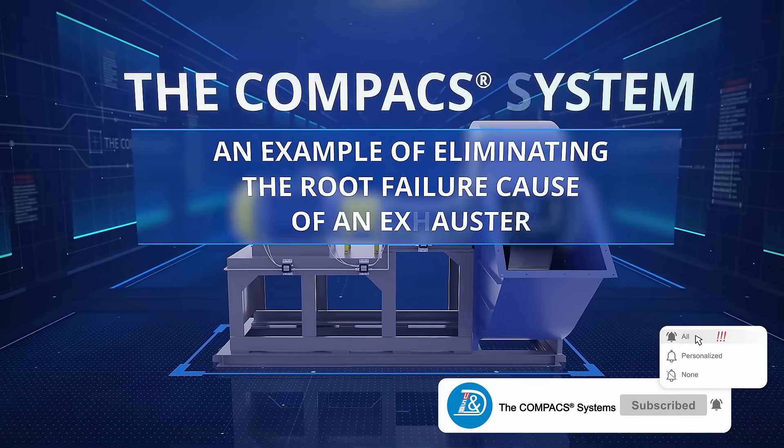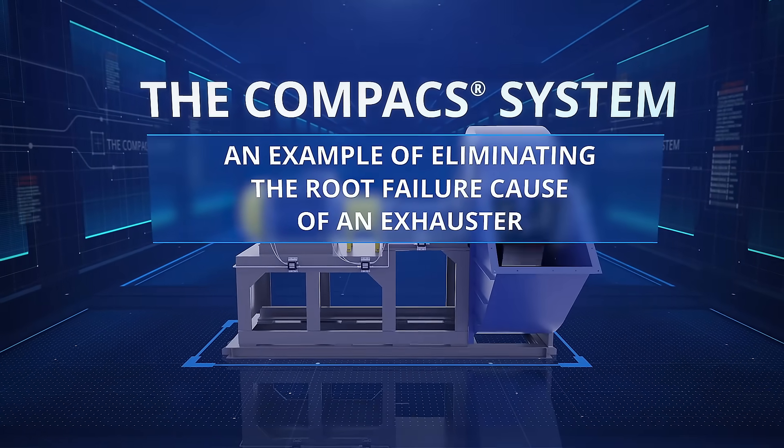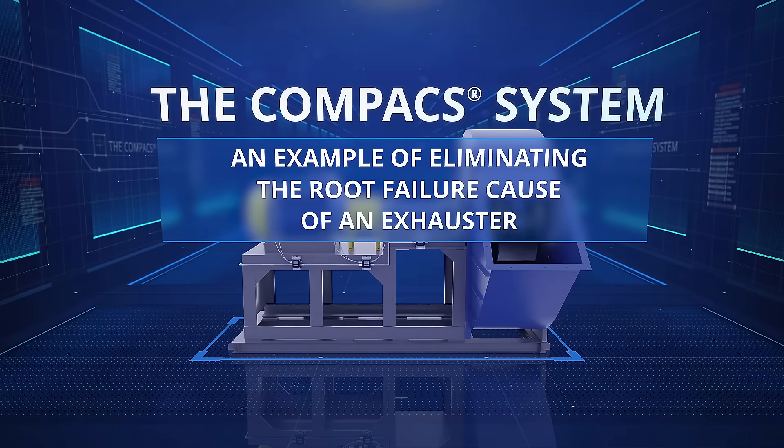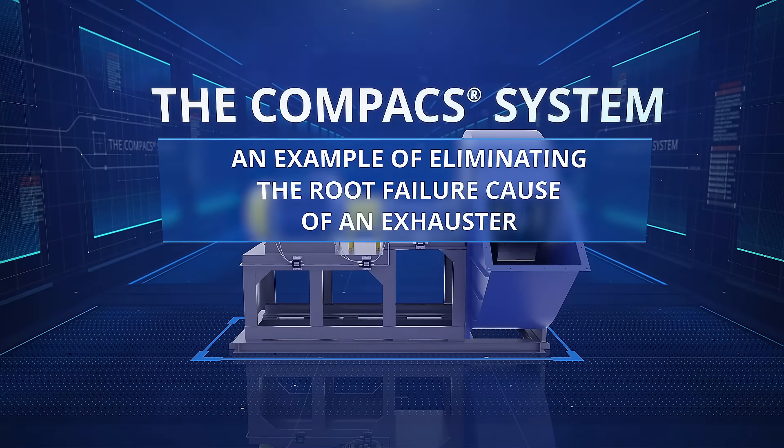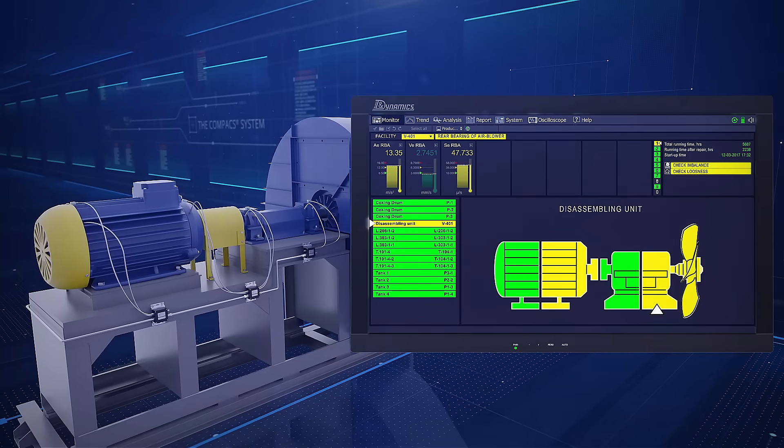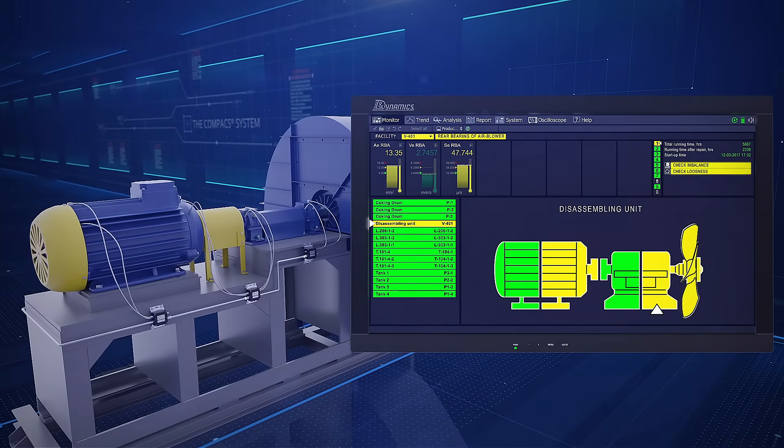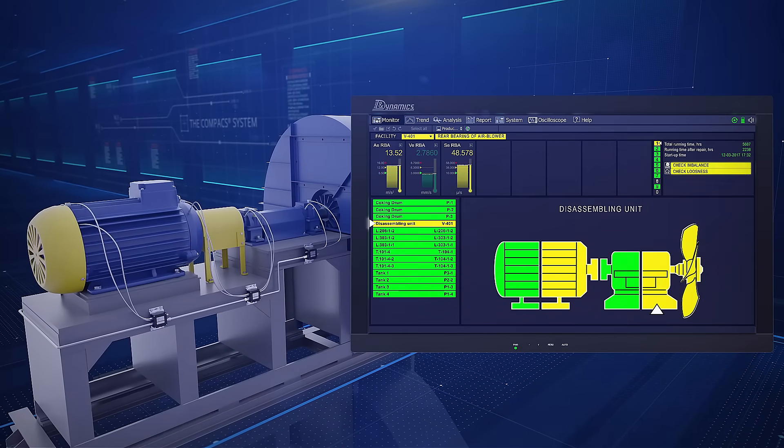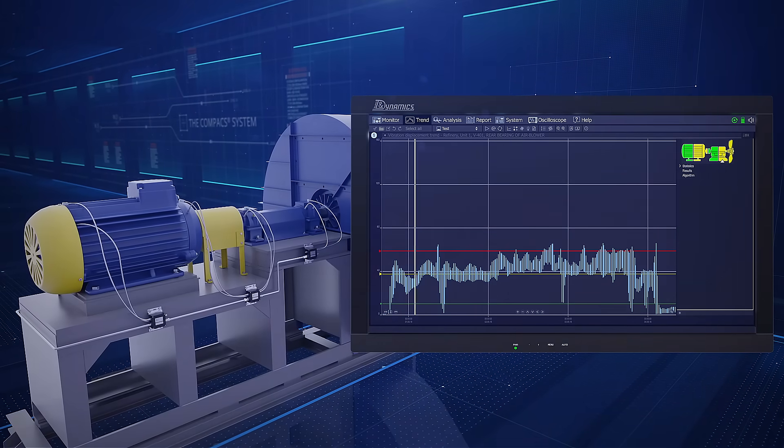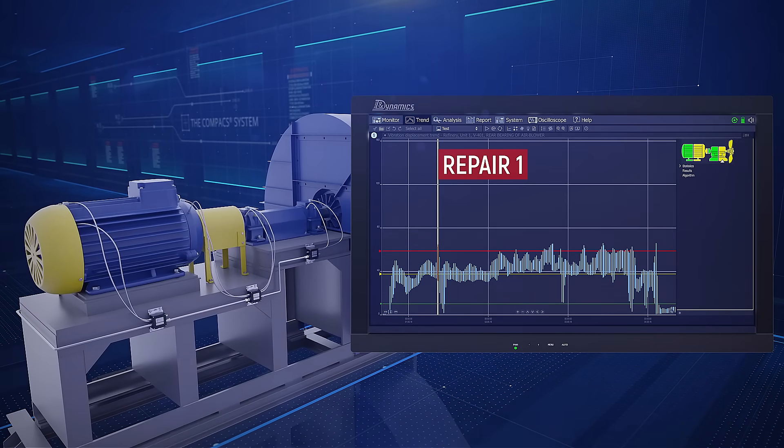This is an example of eliminating the root failure cause of an exhaustor. In the before box, you can see the exhaustor was operating in the action required state. The maintenance team was carrying out repairs at points one, two, three, and four.